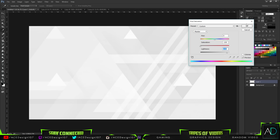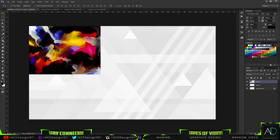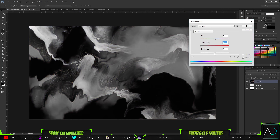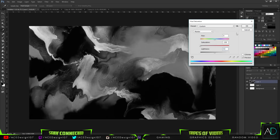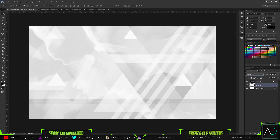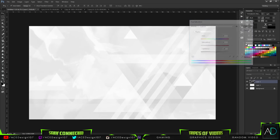Then I'm going to press Ctrl+U and bring down the saturation and bring up the lightness to something not too heavy — something like that is nice. Next I'll bring in this paint stock, resize it up, place it there, then press Ctrl+U again — saturation right down — and bring this one onto Soft Light or Overlay.